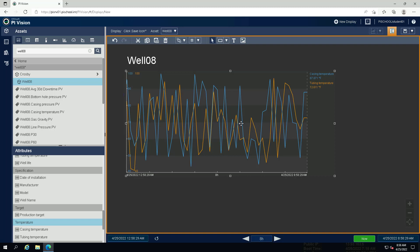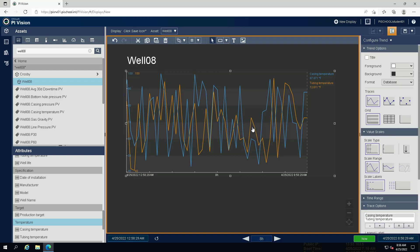Right click on the trend and select configure trend. Under value scales, select the symbol for single scale.